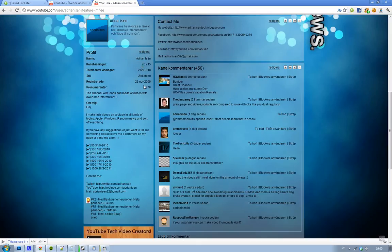And I mean, seriously, 1878 subscribers, and most of them are not bots. It's real people, so that is very good, very amazing.